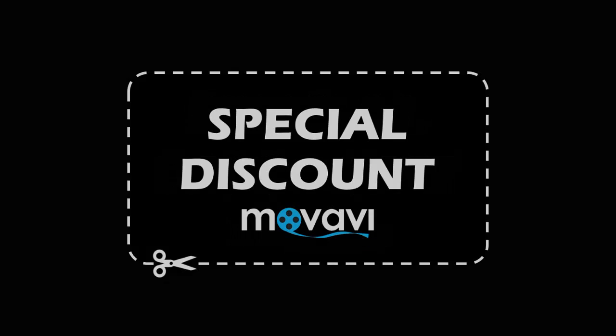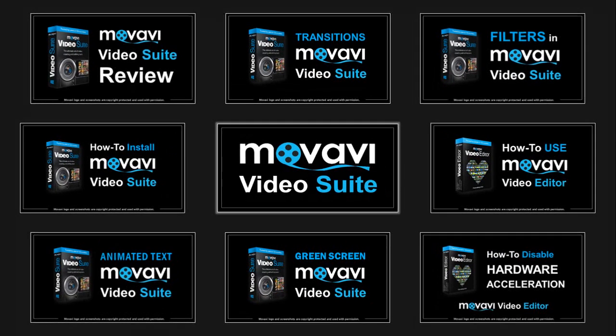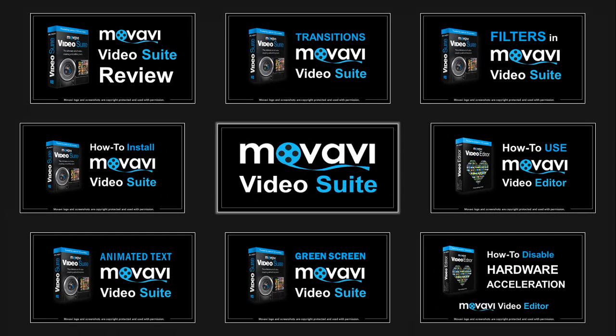Well, hope you found this Movavi Video Review helpful, feel free to check my video tutorials on how to use Movavi Video Suite, and thanks for watching!